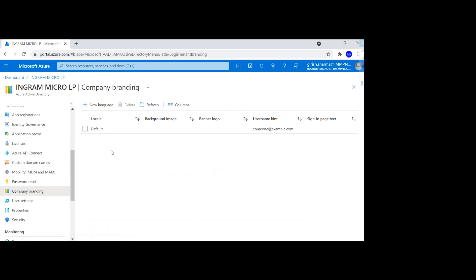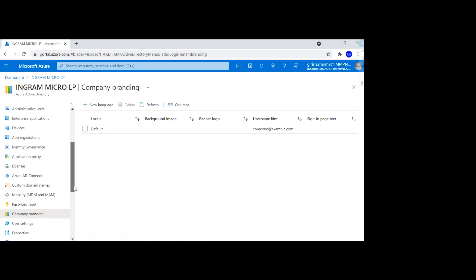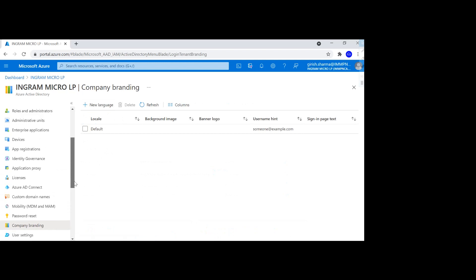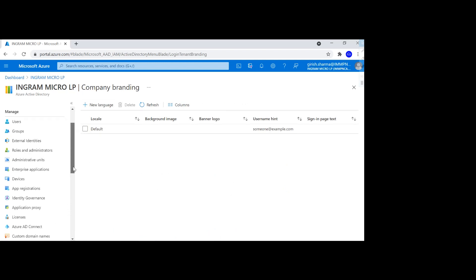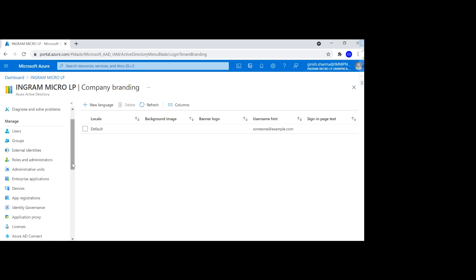an Azure AD premium licensing, either P1 or P2. And you also need to be a global admin on top of that. If you have something like an EMS suite (Enterprise Mobility and Security) licensing, that comes already with the premium licensing, so that should be good. So let me show you.